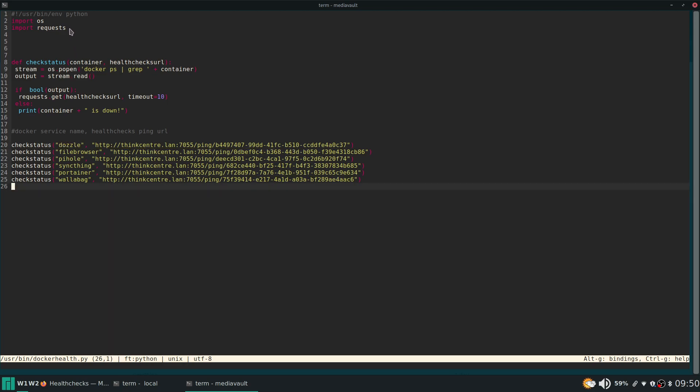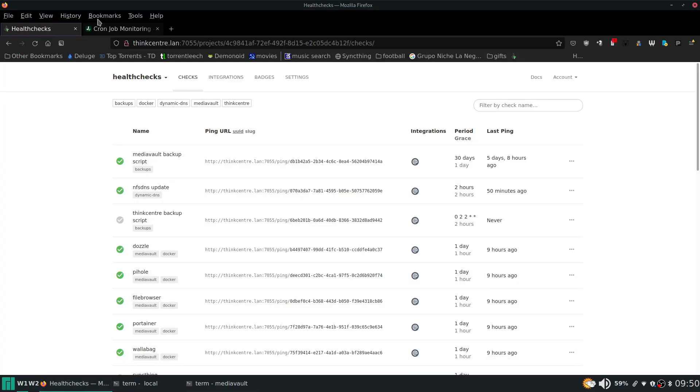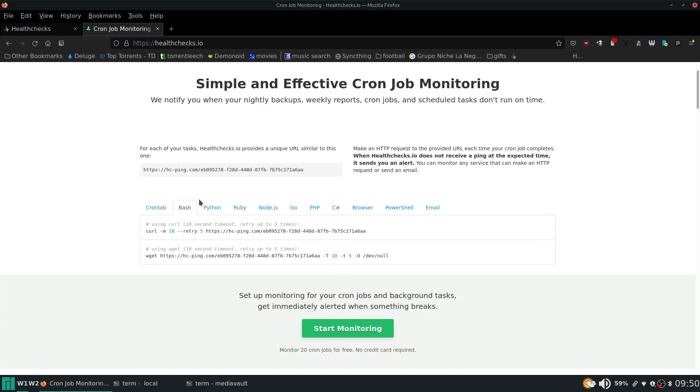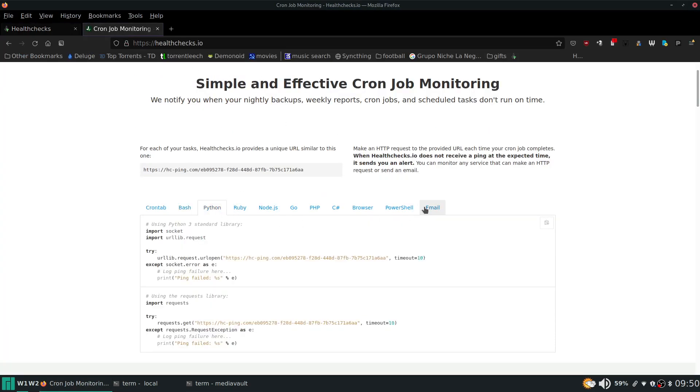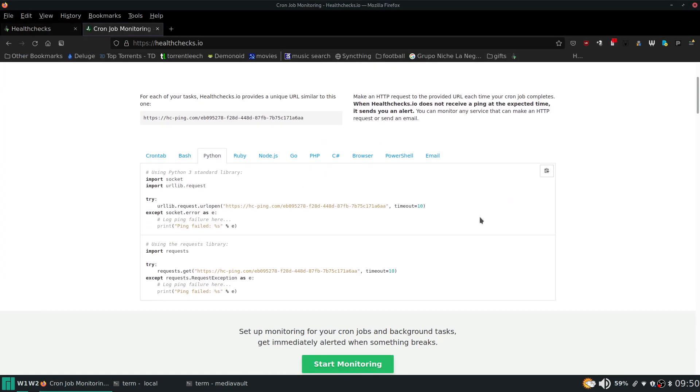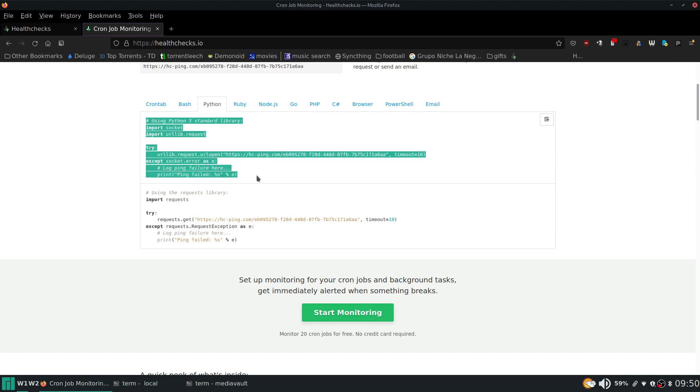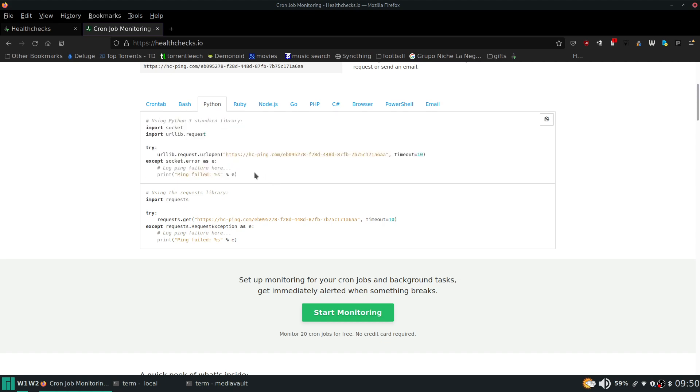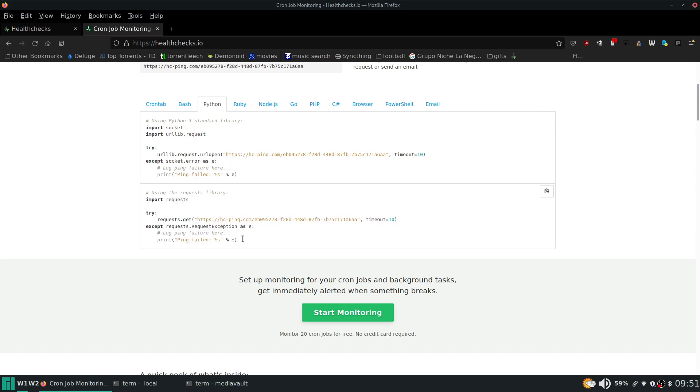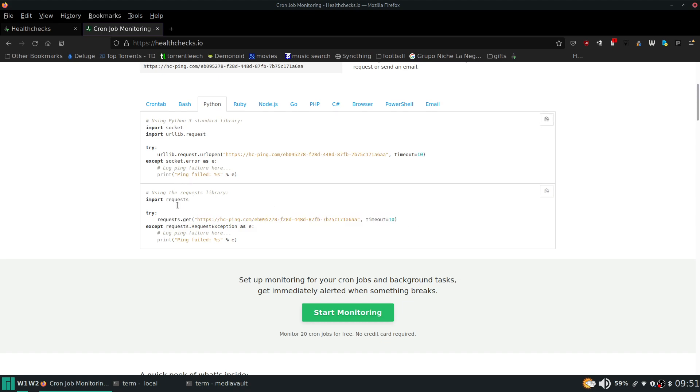And then this code. Some of this code you can find right on their site. So if we hit python you can see it gives you two different examples. So if you're using the python3 library you would use that. Otherwise you would use this one. And this is the one that I'm using. So you can see it gives you you need to import requests. This is the code it wants you to use to ping the check URL. And that's pretty much it.